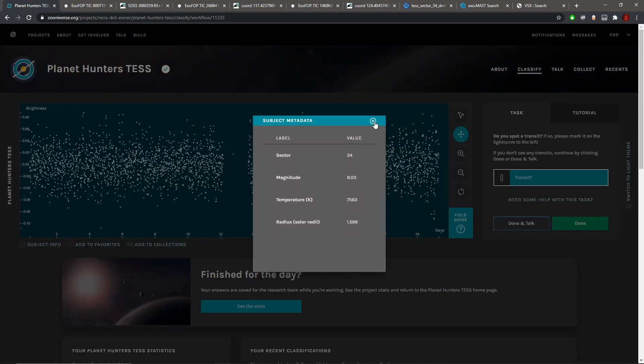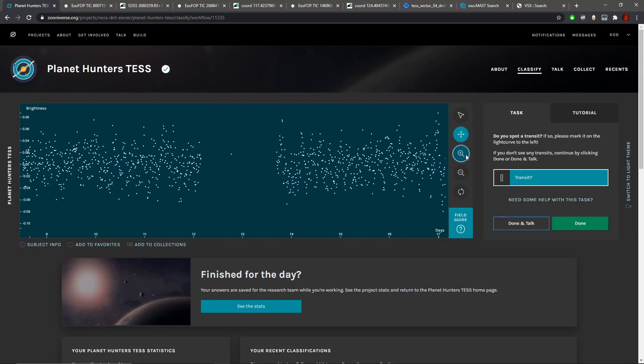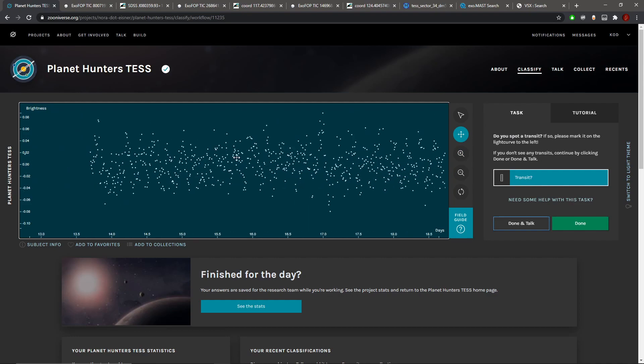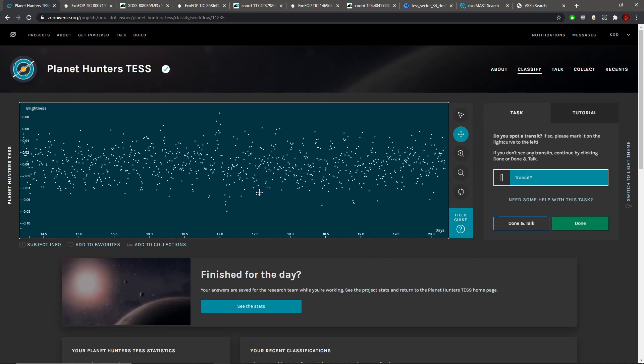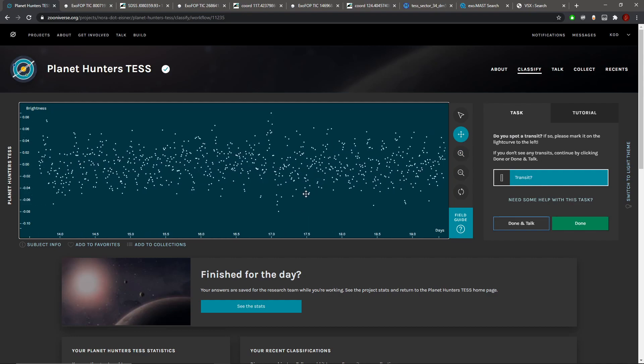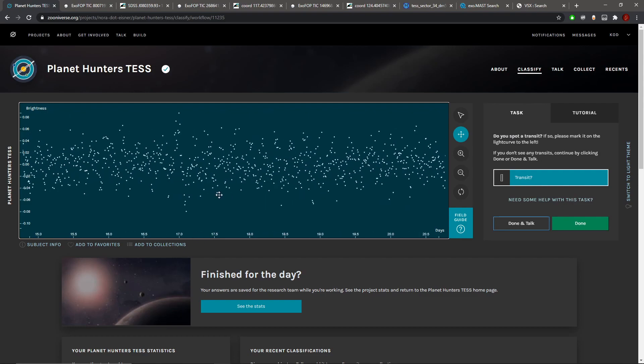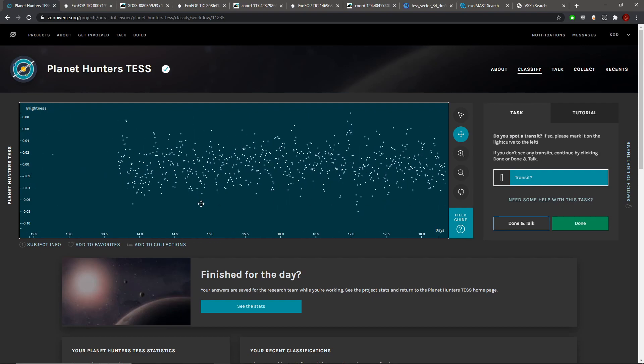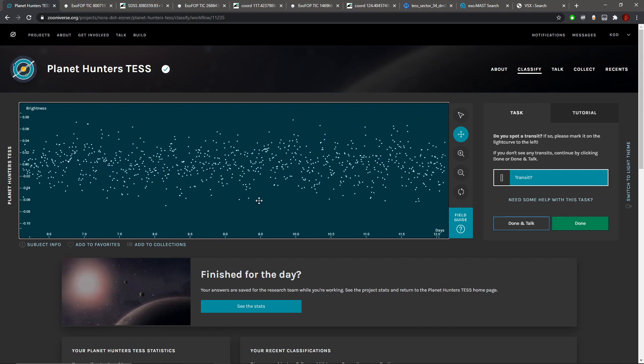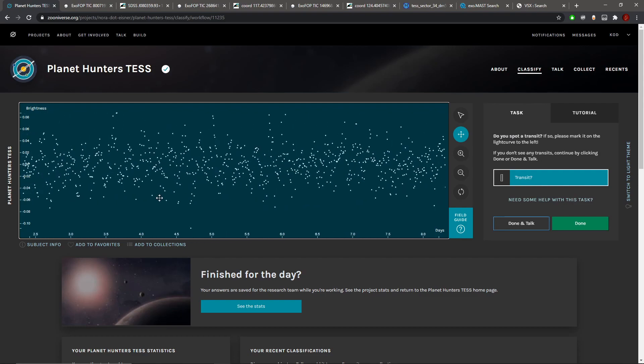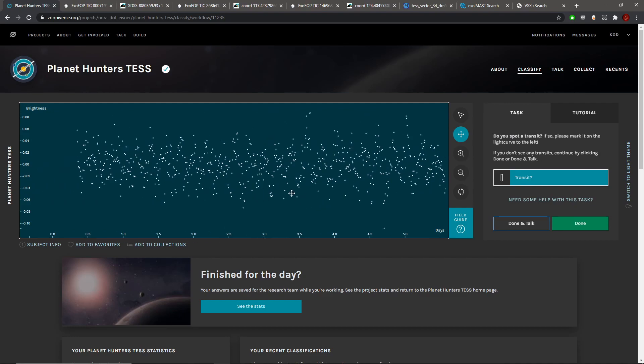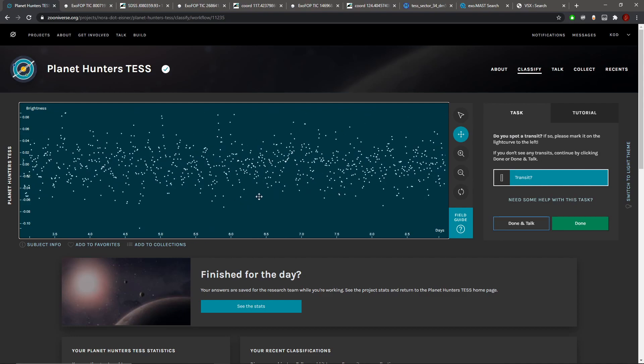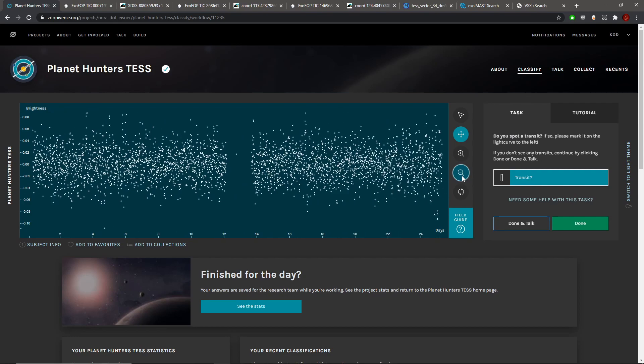This is more of a pulsator, I think. It's kind of an F-type star. Yeah, because there's a pulsator it's really hard to really tell if there is a transit here. So no, I don't think there is one here.